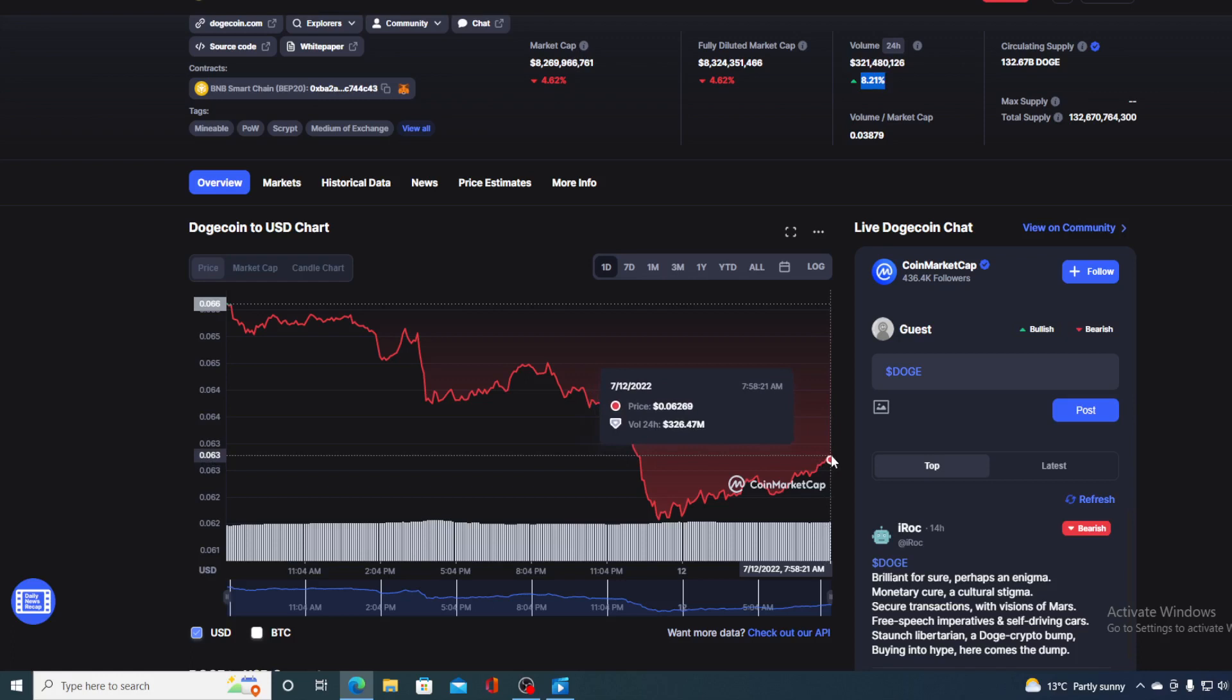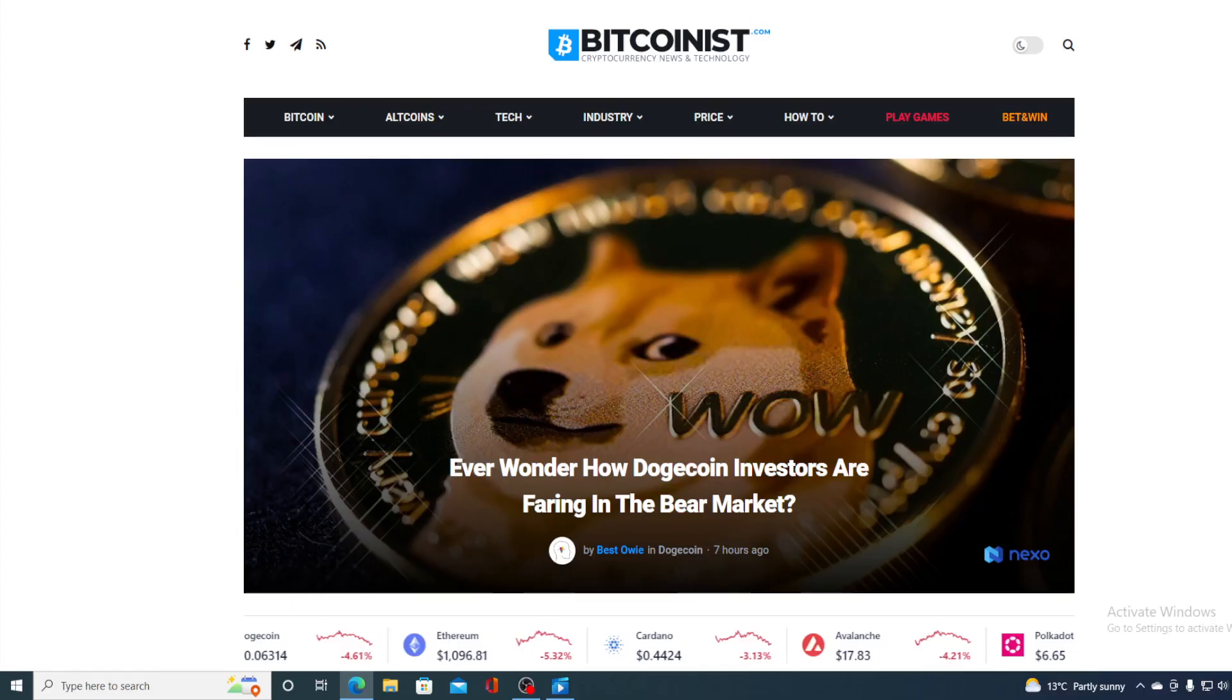If that's what you want to find out, you came to the right place. All you need to do is just watch this video till the end and I will provide you with that price prediction. And now, without any further ado, let me get back to the news that I wanted to share with you.